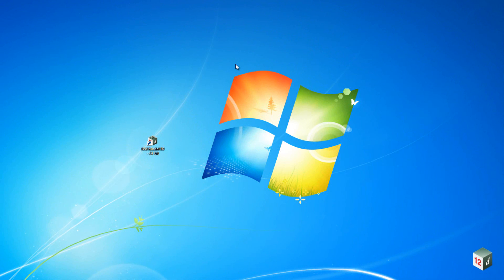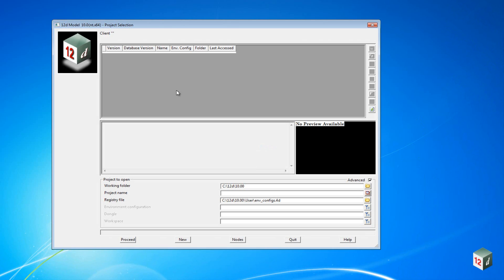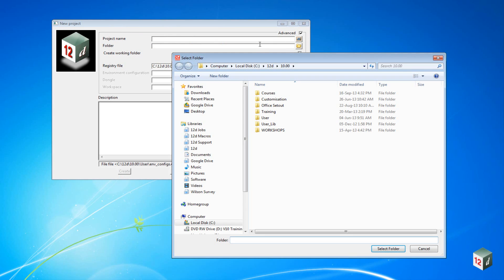To get started, we're going to open a new project by double-clicking on the 12D Model 10 icon on our desktop. Once the project selection panel opens up, we can select New to create a new project. Once the new project panel opens up, we can select the folder we're going to put it into.